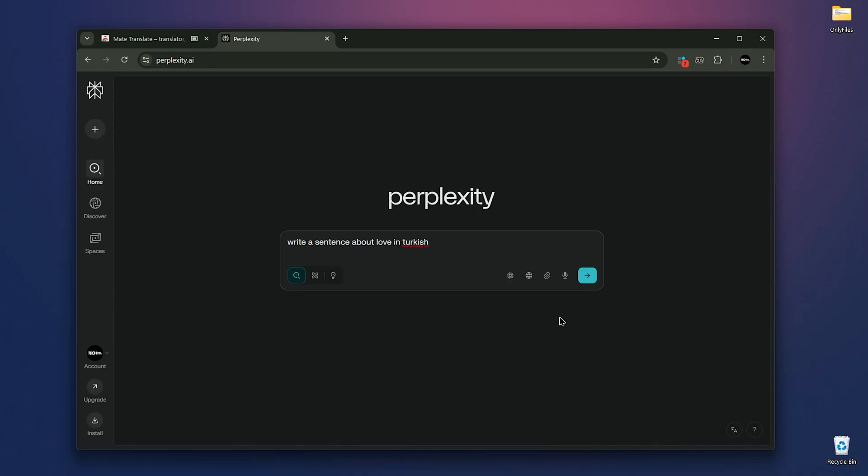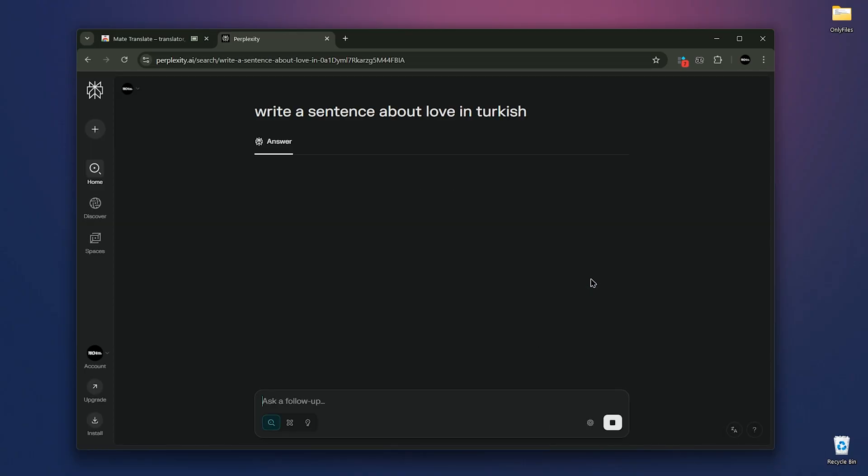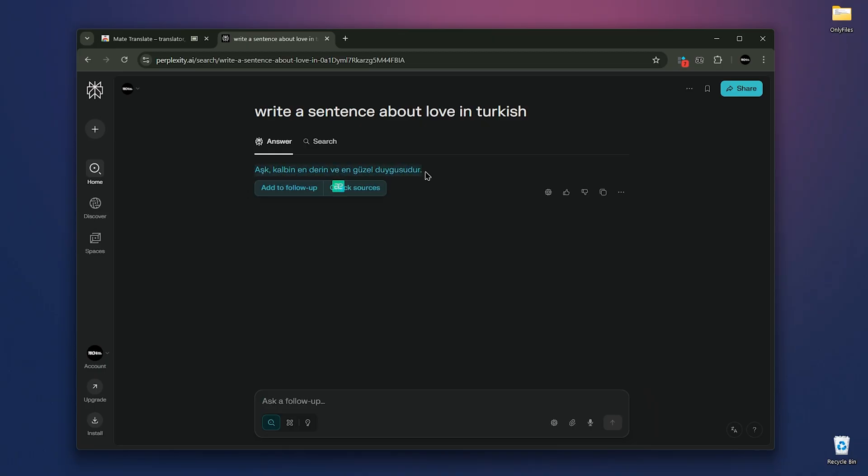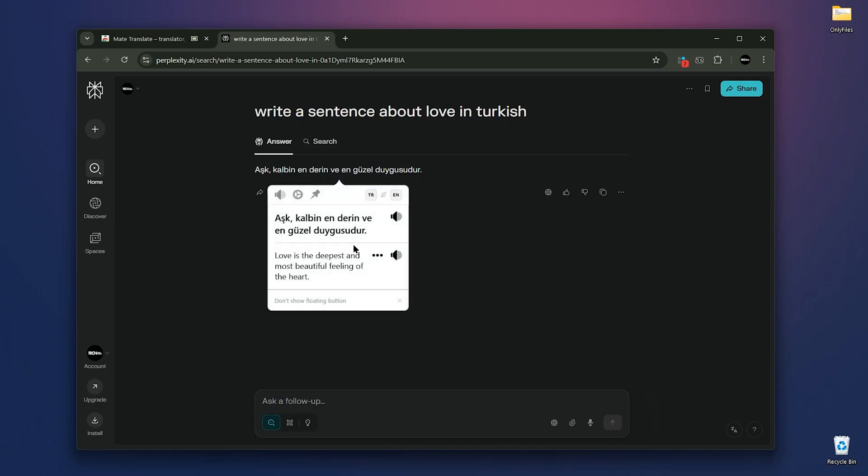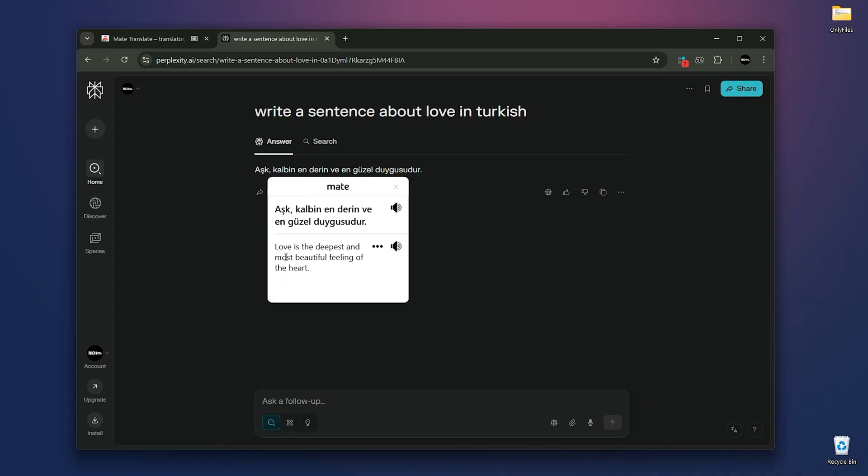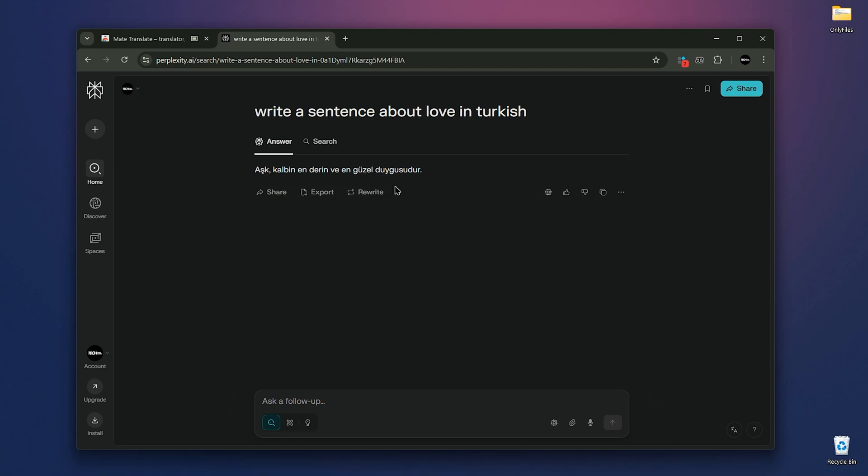I ask Perplexity to write a sentence about love in Turkish. As you can see, the Mate icon has popped up and if I click on it, the translation appears. I have access to the sound in both English and Turkish along with some settings. You can also pin it to keep it on top. It stays there until you close it manually. It's super useful sometimes.